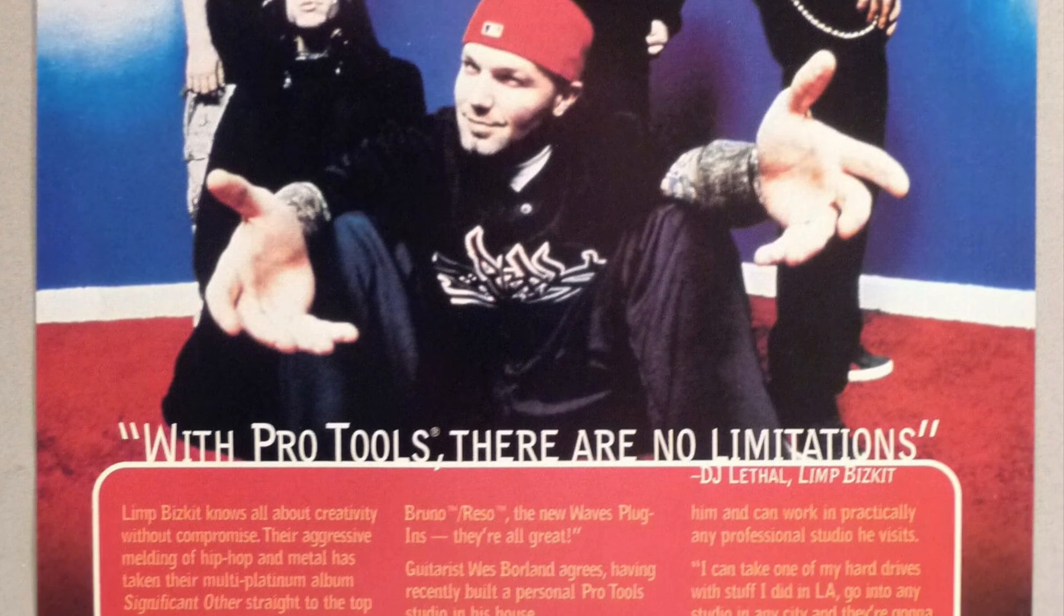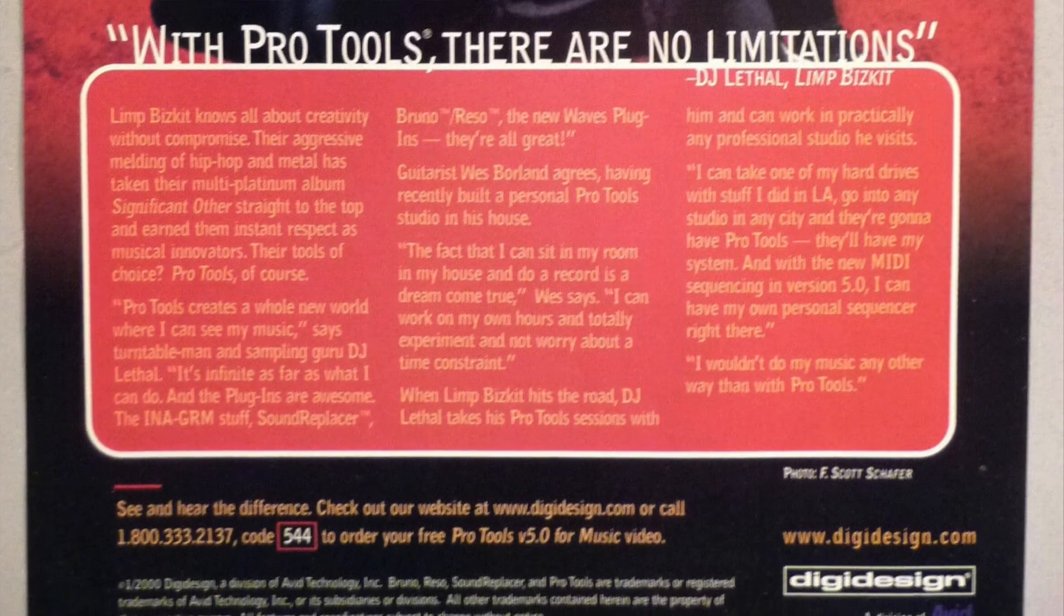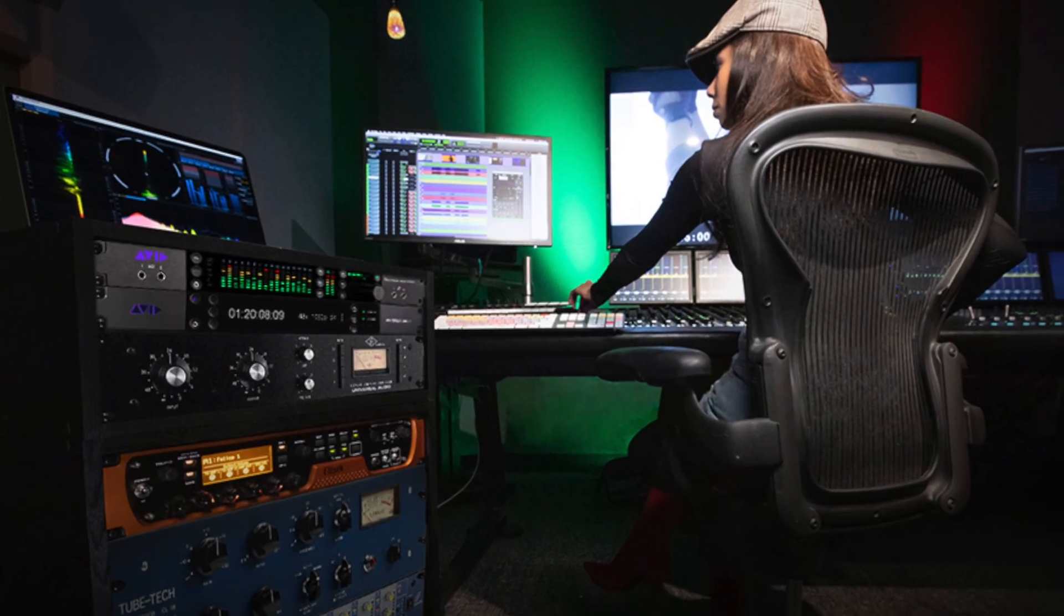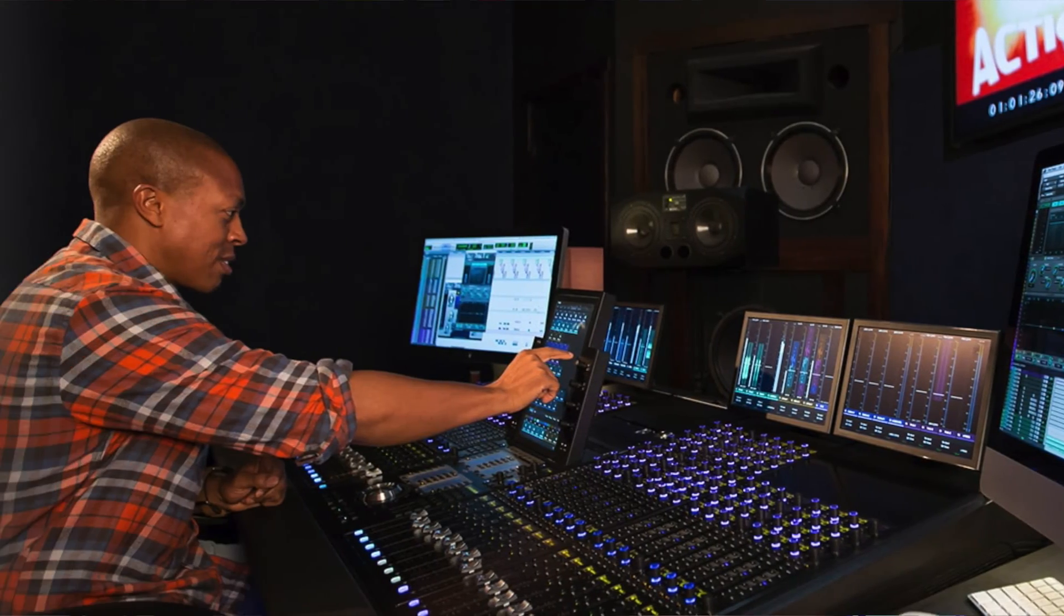And for the longest time, Pro Tools was the go-to DAW for the majority of recording studios across the world, not just in music but also in post-production for film and TV. It always has been and still is to this day one of the absolute best when it comes to recording and mixing live audio.